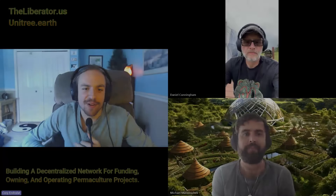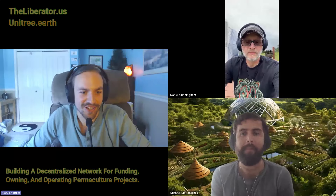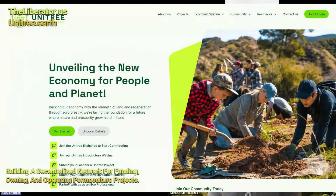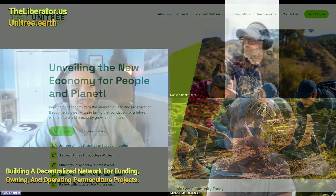Hello, everybody. I'm here with Unitree. This is a group of individuals I met through Jim Gale and Food Forest Abundance, doing great things for truth, freedom, decentralization, and voluntary solutions, which is why I like to showcase it to everybody here.